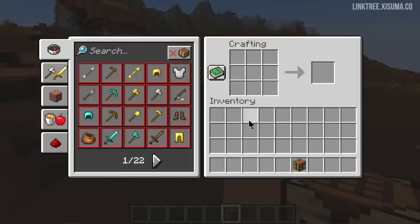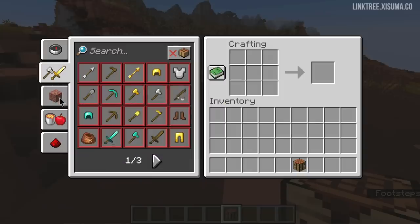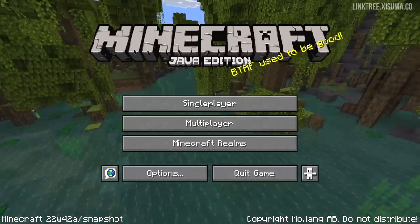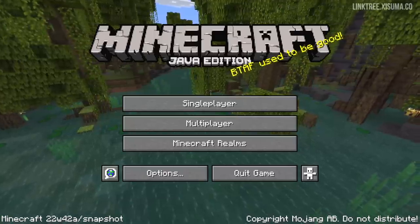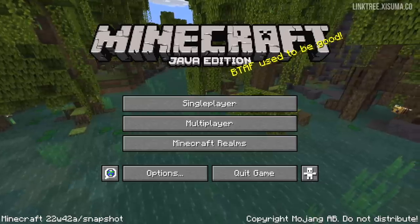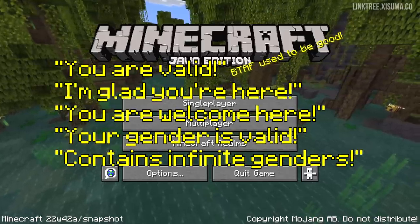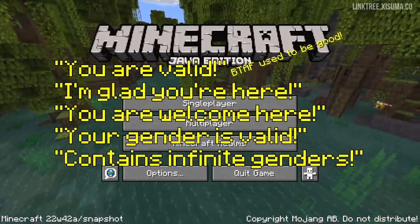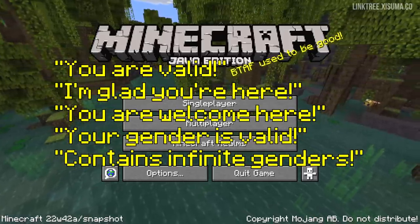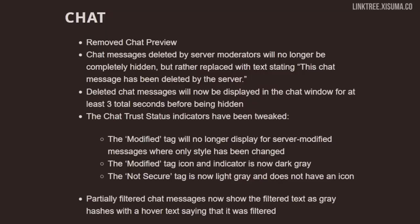If you use a data pack to make custom crafting recipes you can now assign them a category that they can appear in on the recipe book. There are also new splash texts that will appear over the Minecraft logo, including: 'You are valid,' 'I'm glad you're here,' 'You are welcome here,' 'Your gender is valid,' and 'Contains infinite genders.' There are also some changes to chat, including the removal of chat preview, and some of those warning signs next to messages will no longer be displayed, making it much cleaner to read.